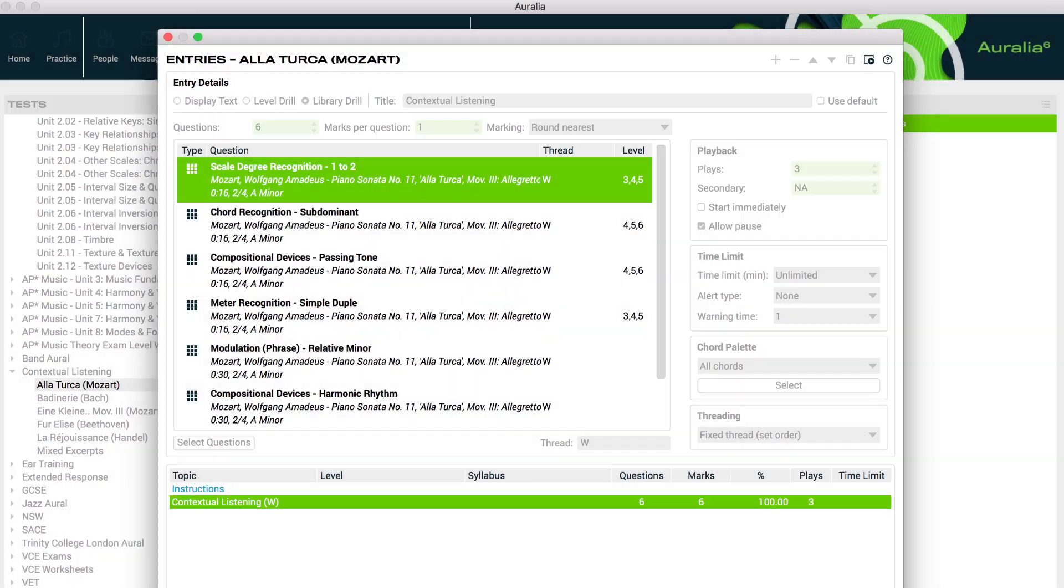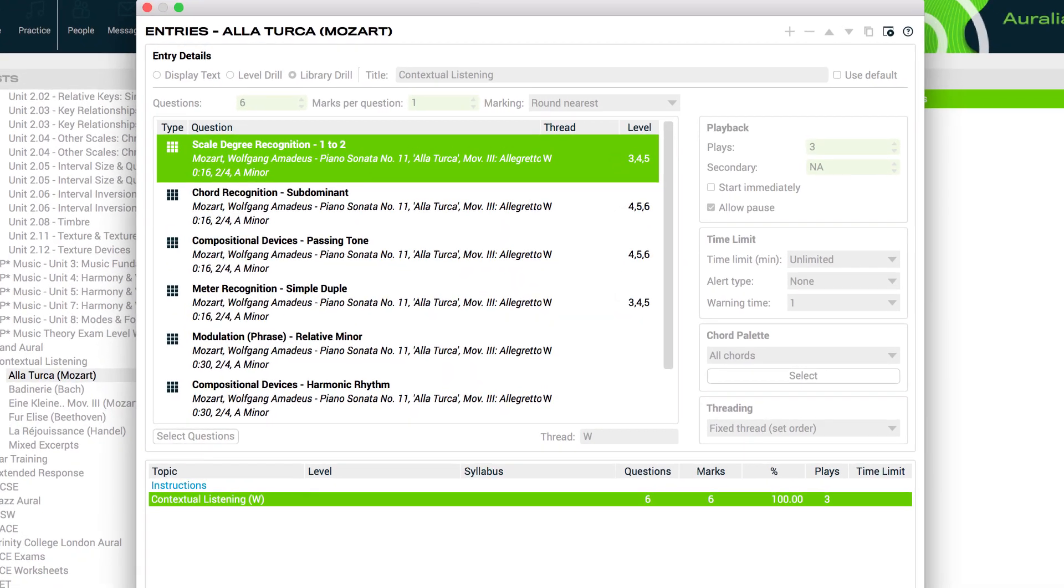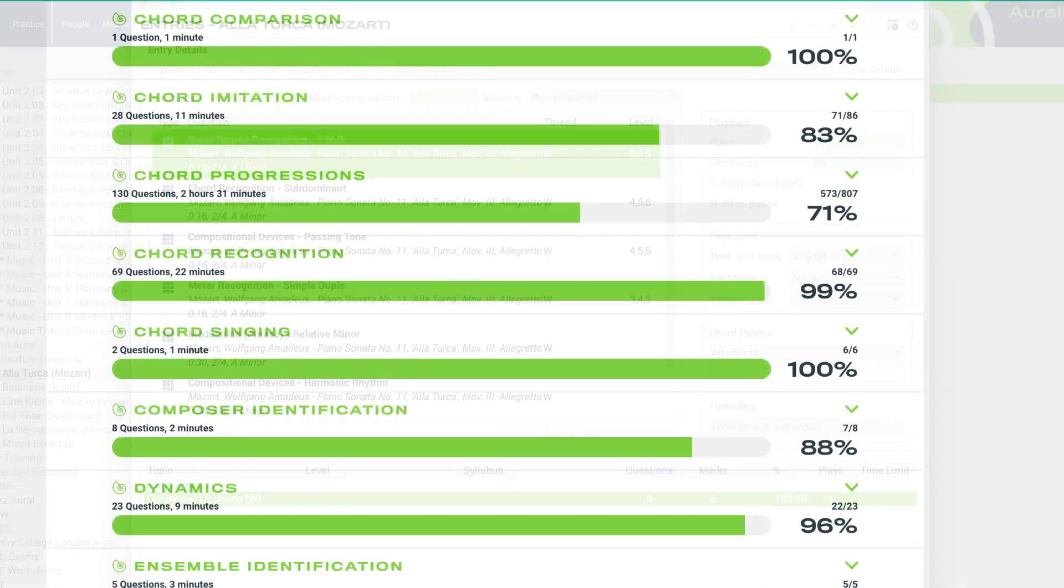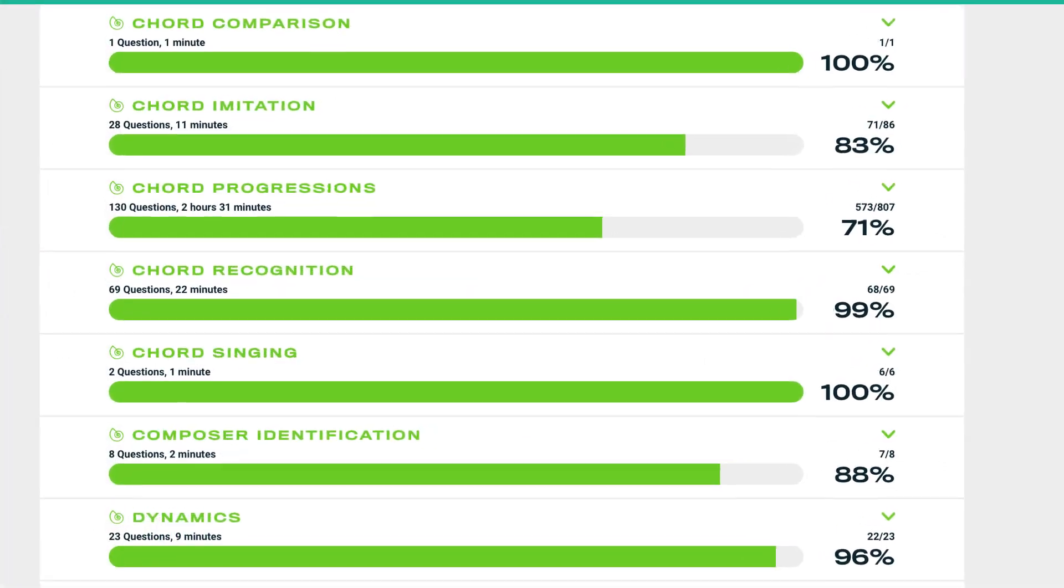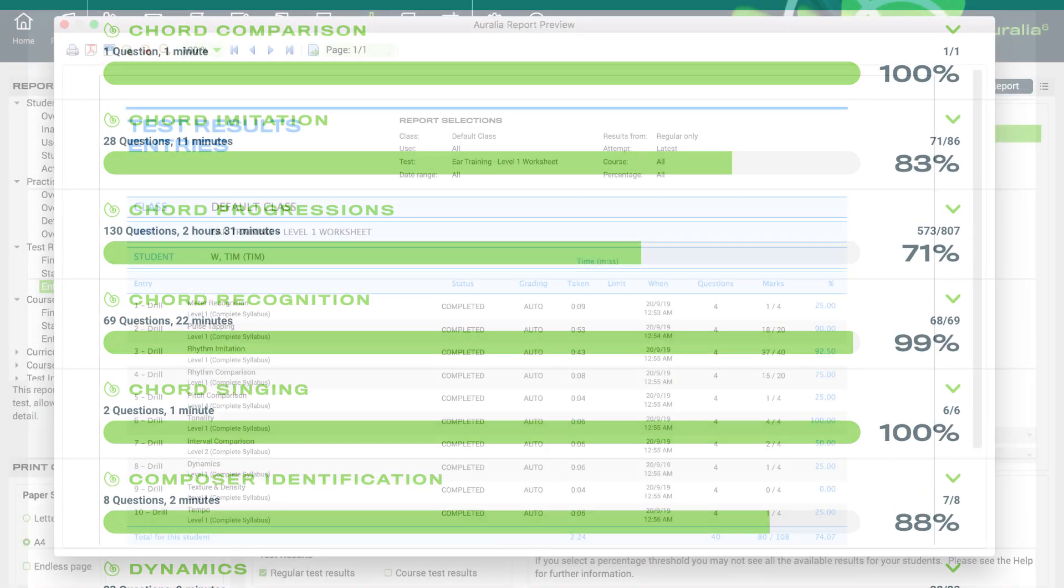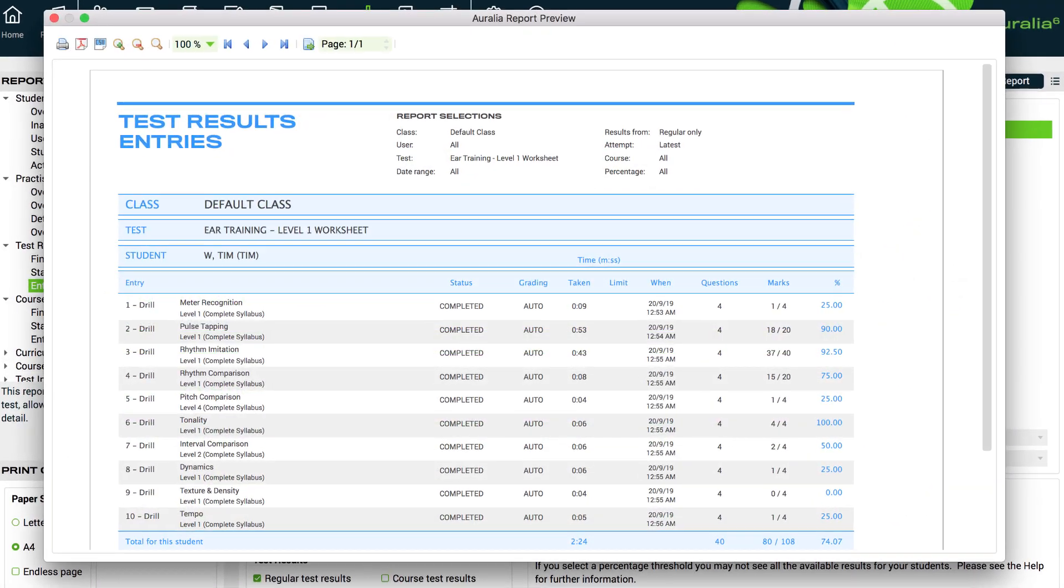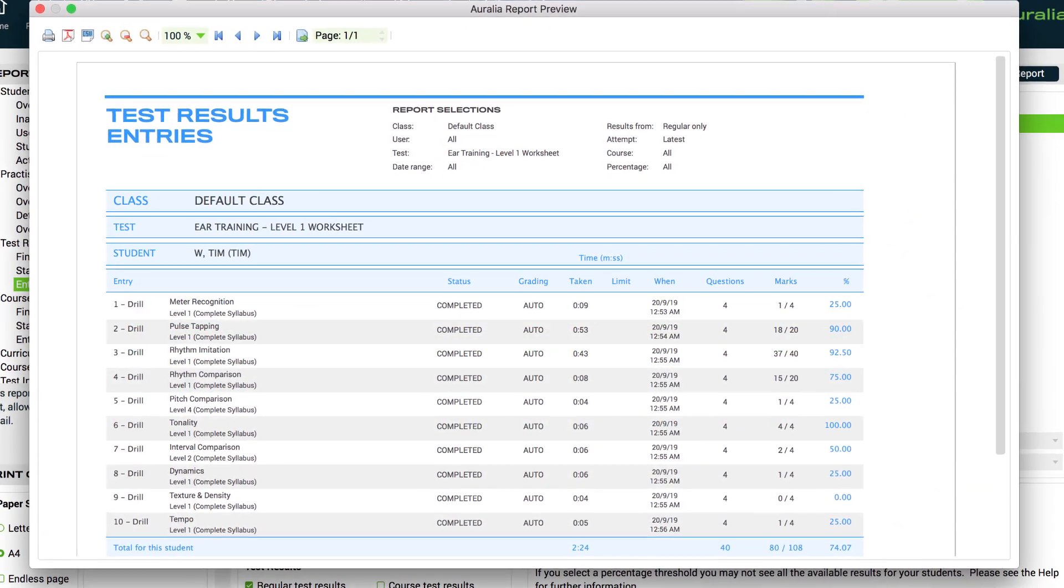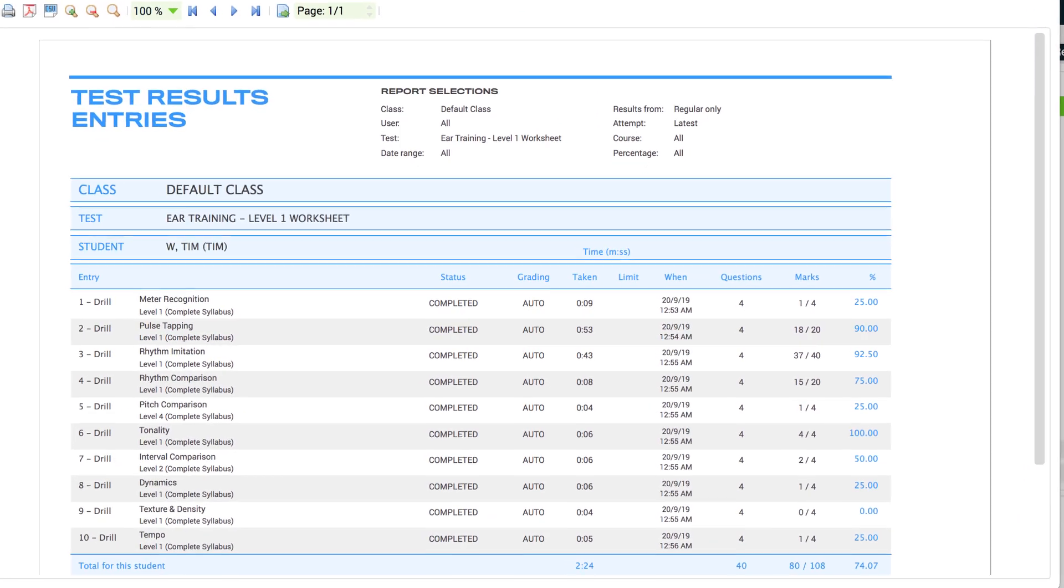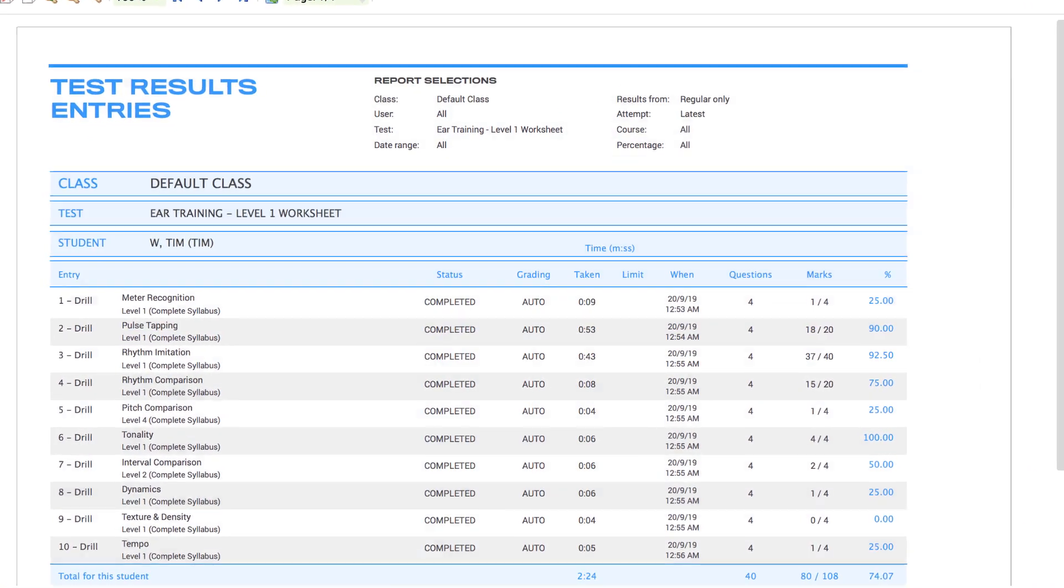That completes our tutorial on tests and worksheets. Now that you know how to create and assign these tasks, the next step is learning how to view the results. You'll find a training video covering results and reports on our website. Thanks for watching.